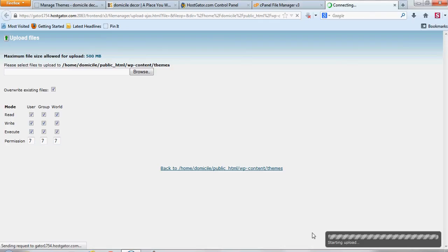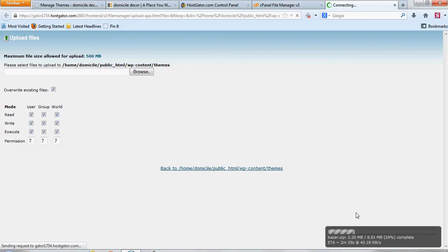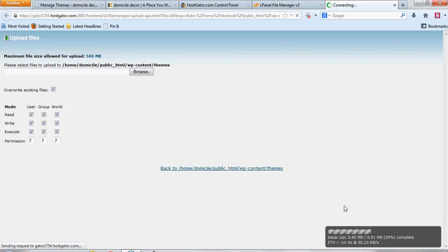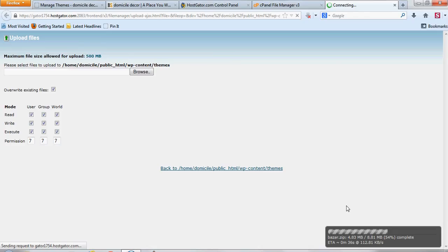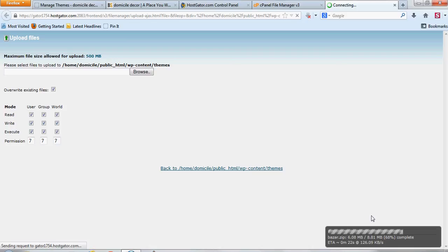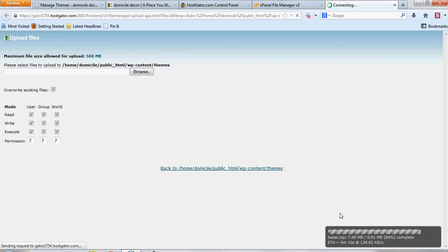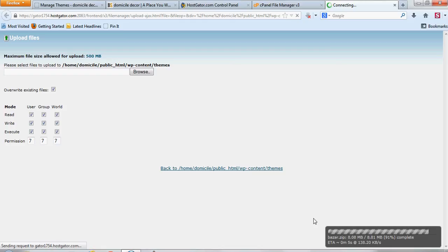This only takes anywhere from a few seconds to a couple minutes, depending on how large the file is, and also how fast your internet connection is. Alright, so it's finished.